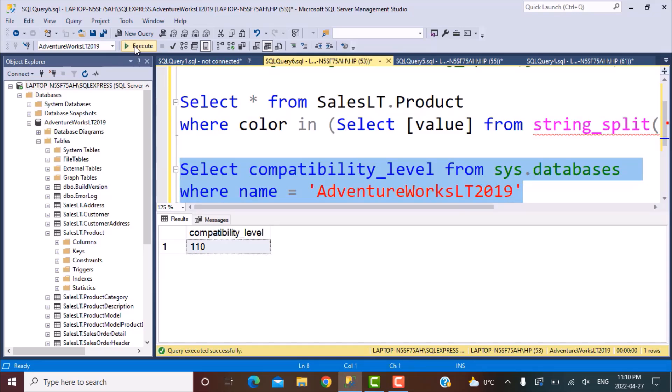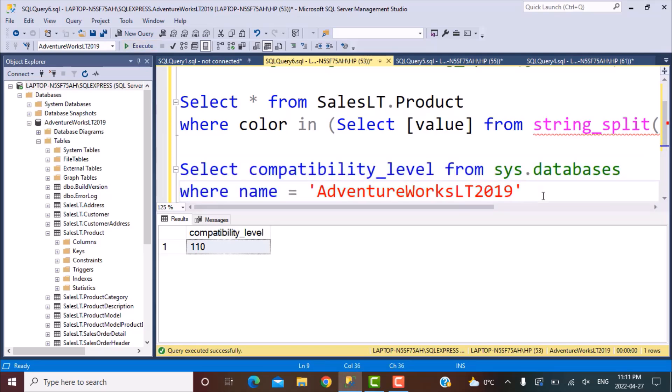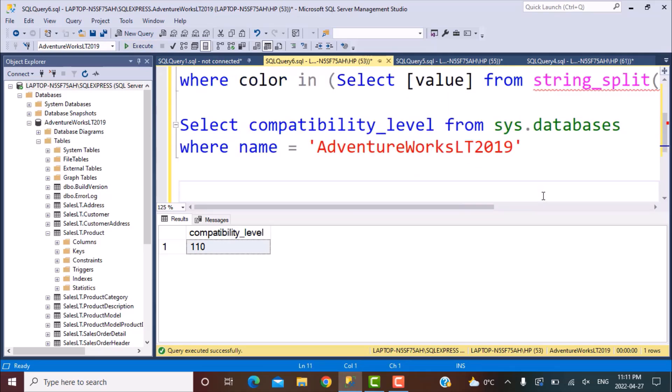So 110, if you go to the Microsoft documentation, you will see that 110 is well below the level of SQL Server 2016. So the version is well below that level. So we need to at least bring it to the level of 2016 to make it work with this function that we want to use. So to change the compatibility level of any database, we have to use the ALTER statement.